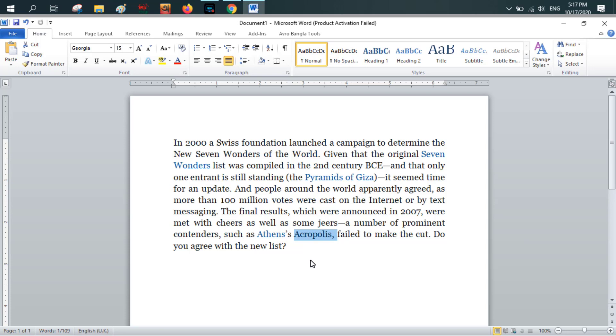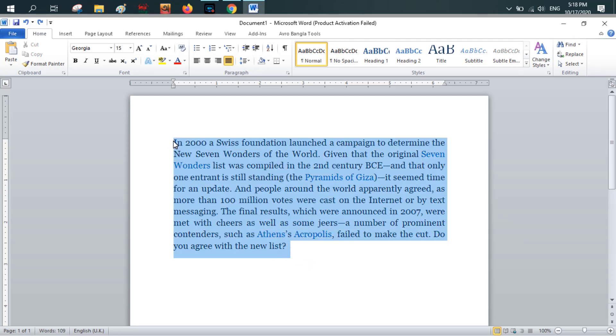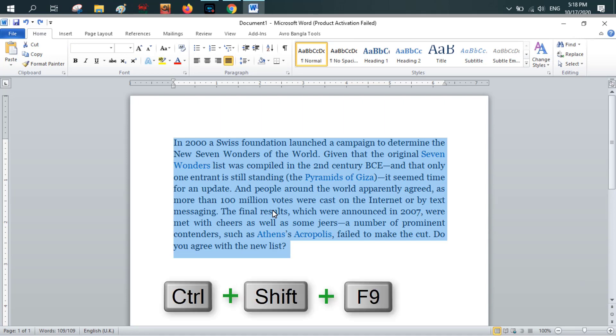But how can you remove the hyperlink from all of your text? I'm pressing Ctrl+Z. What you have to do is select all the text and from your keyboard you just press Ctrl+Shift+F9 simultaneously.